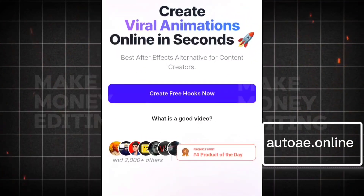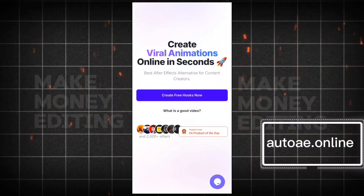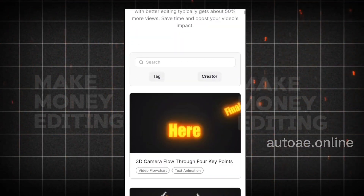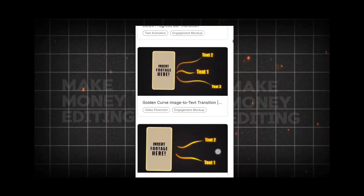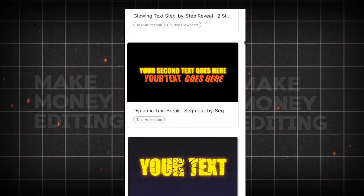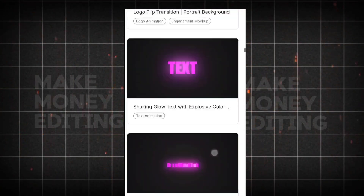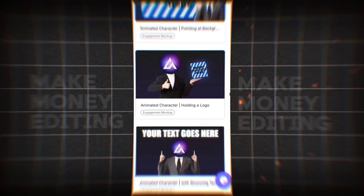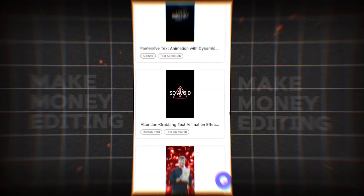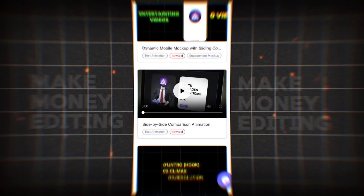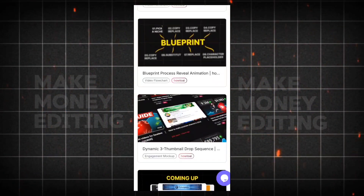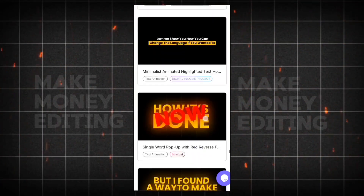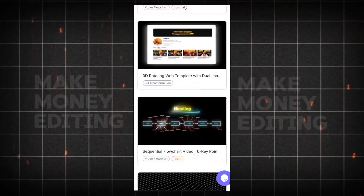So once you get on this website, you can see here is the homepage. You come here and click on 'Create Free Hooks' and you can scroll up — you'll see so many mock-ups that you can try out. Most of these mock-ups are usually After Effects mock-ups and very high-definition mock-ups, but here they are free and you can generate videos from them.